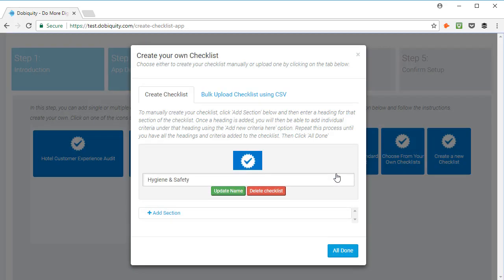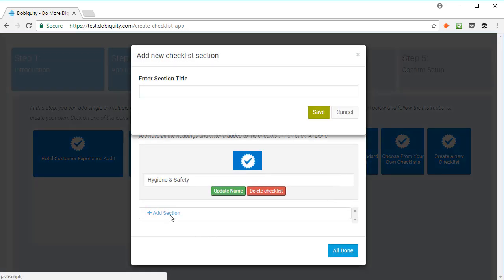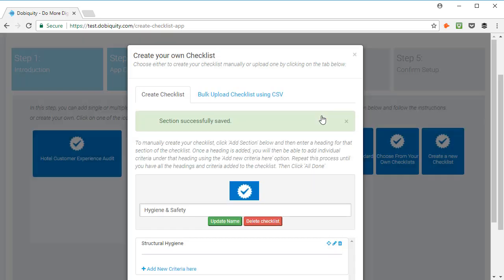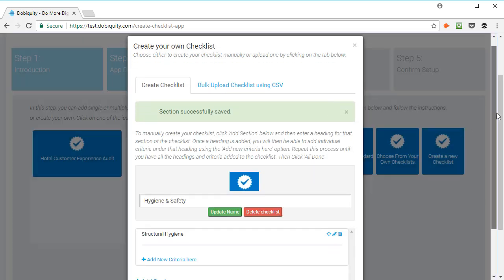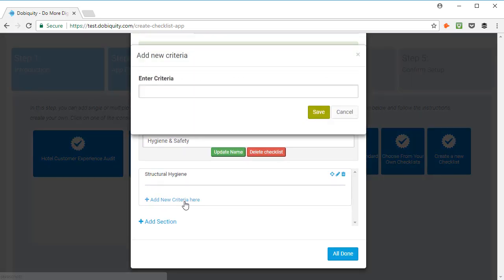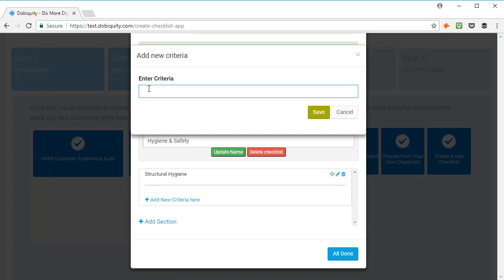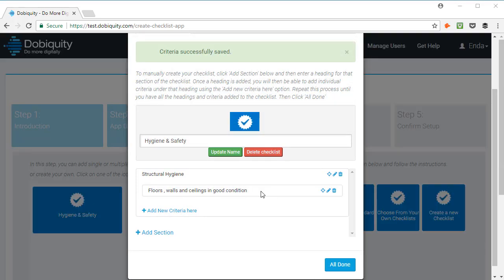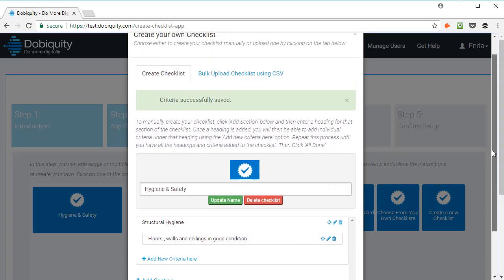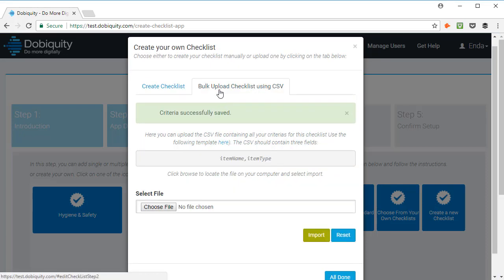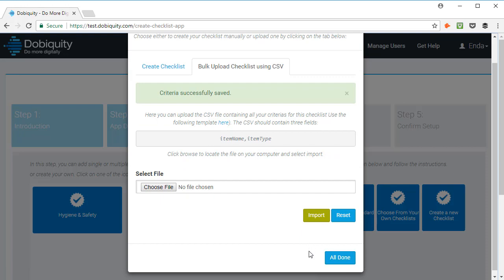Click on Add section and once a heading is added, you will then be able to add individual criteria under that heading using the Add New Criteria Here option. Repeat this process until you have all the headings and criteria added to the checklist. Or, you can upload the CSV file containing all your criteria for this checklist by clicking here. Then, click Hold On.